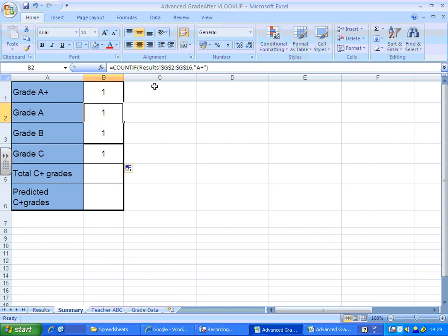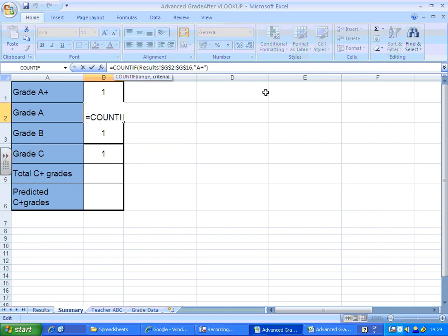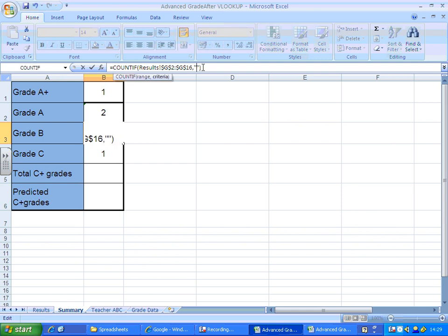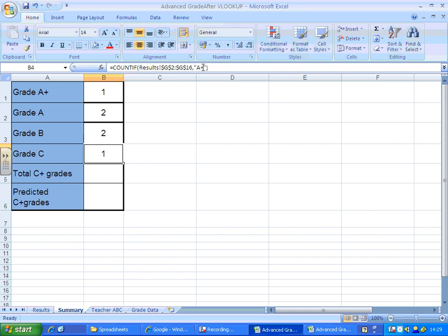And all I do then is change what I'm looking for. We're looking for A plus there, this one we're looking for A, this one we're looking for B's, this one we're looking for C's.